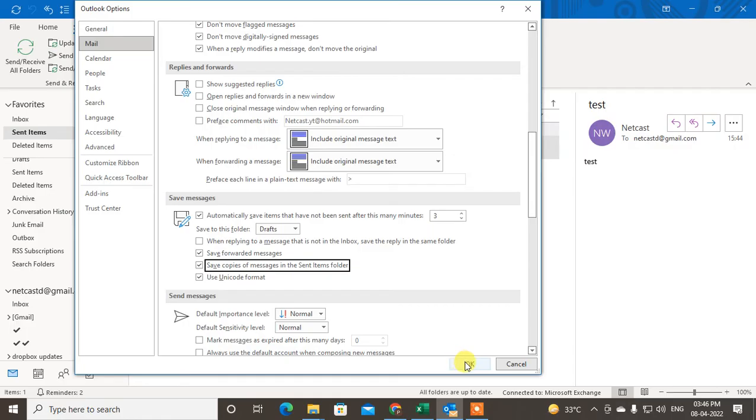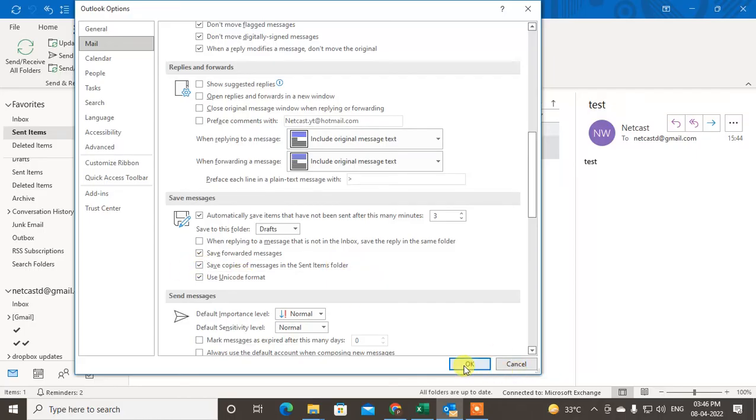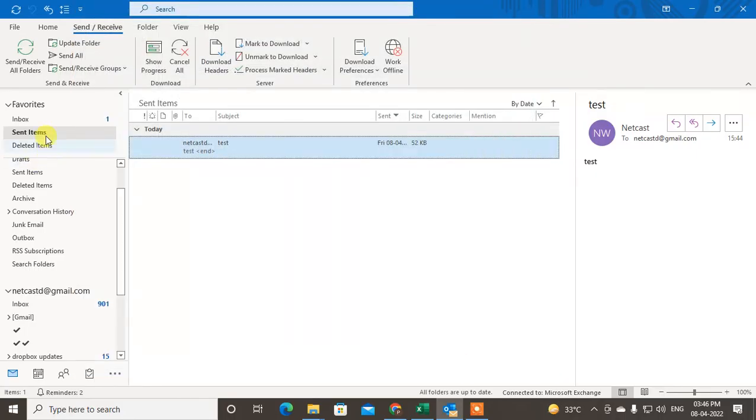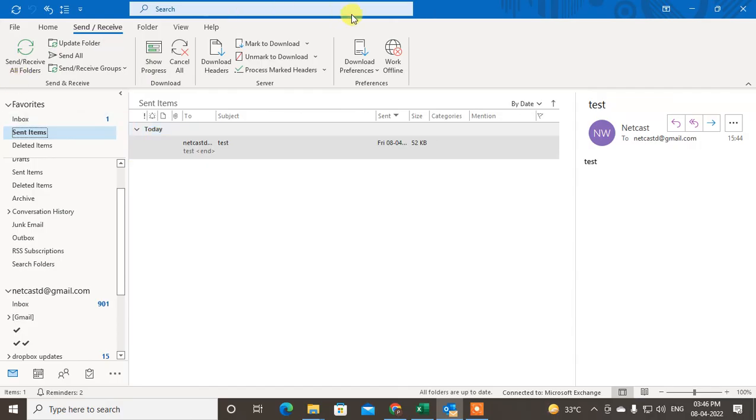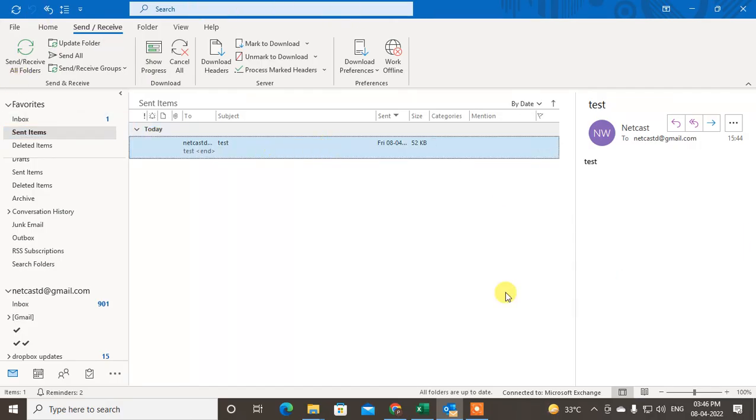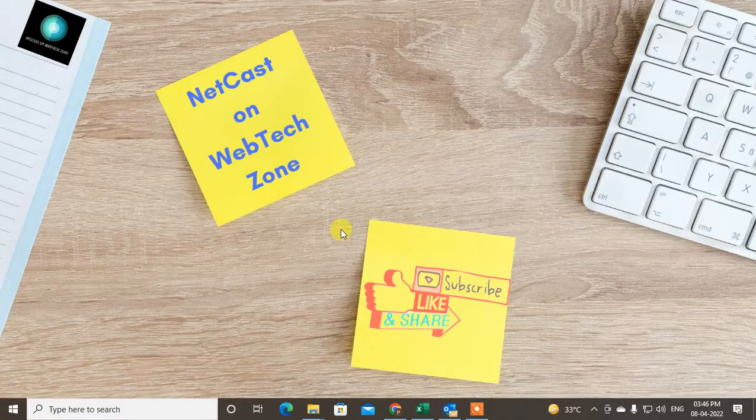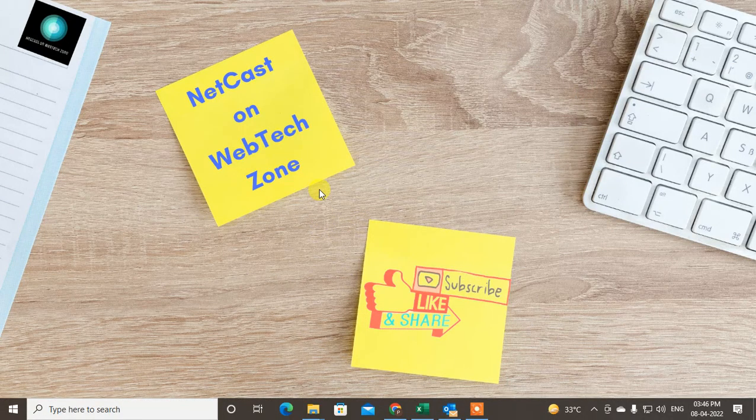If you untick that, the copy will not be saved in the Sent folder. So just tick mark it and click okay. Then come to the Sent Items and try to send another email so it will come here. Guys, I hope you like this video. Please subscribe to me. Thank you for watching.